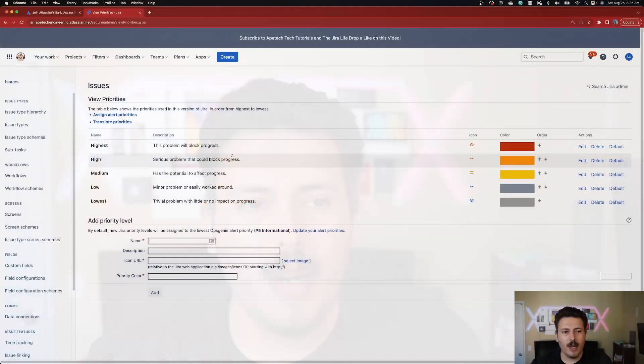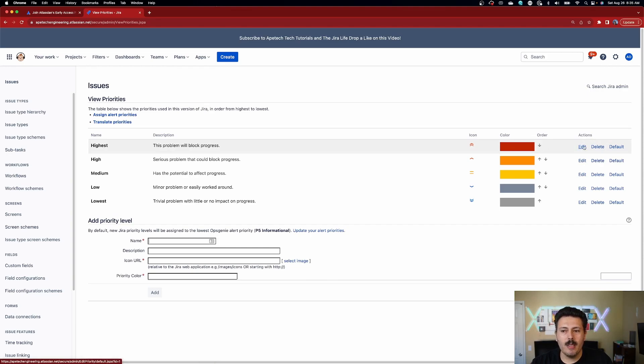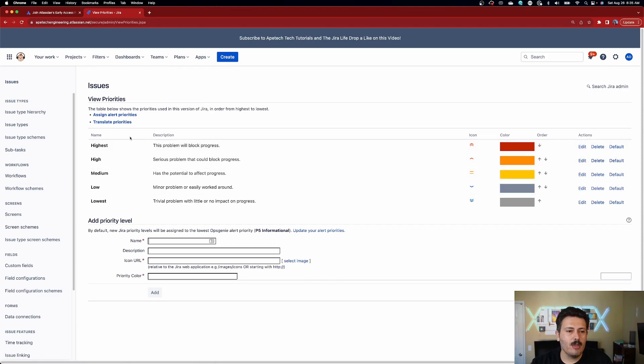So if you've ever wanted to change those values, you go to the issue settings, scroll all the way down, go to priorities, and change them there. Historically, you've been able to edit them — you can rename these or add a new one. But these are global. This means that whatever values show up here will show up for everybody. And this is a pain because not every team wants to have the exact same values.